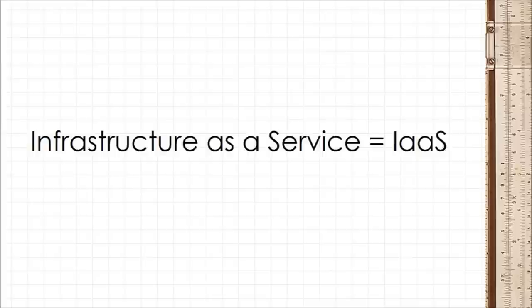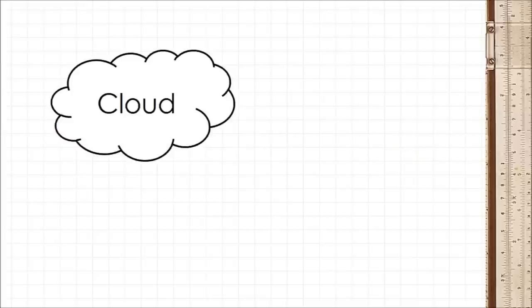For now, it's just worthwhile to remember that cloud is just another word for online.